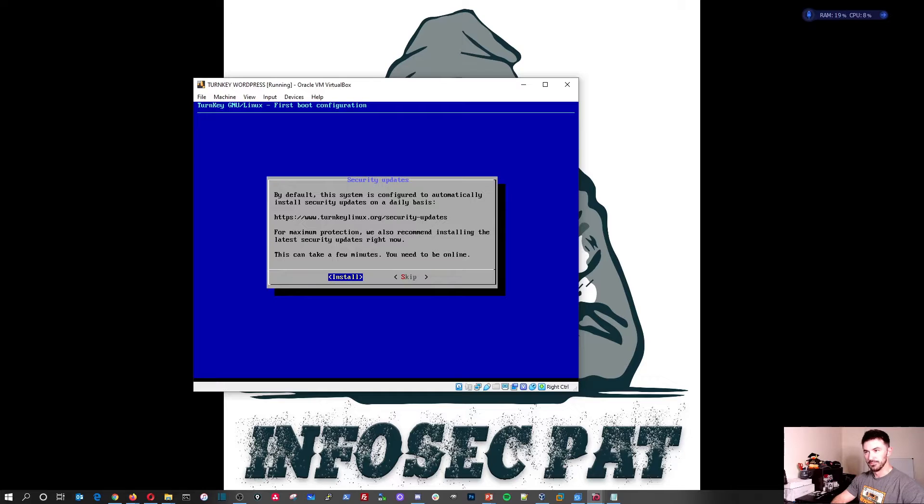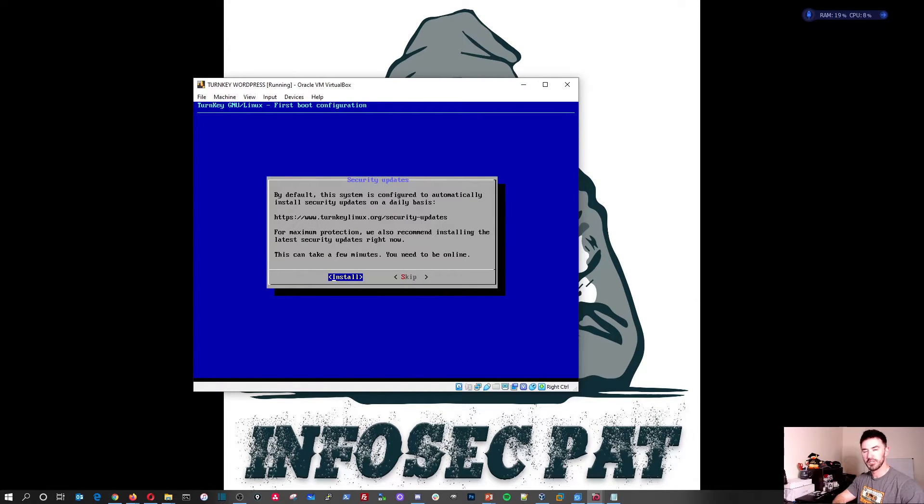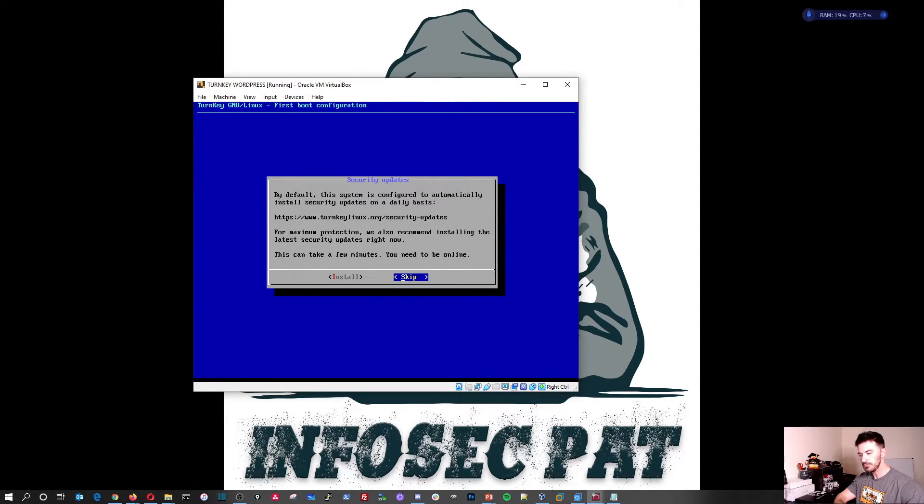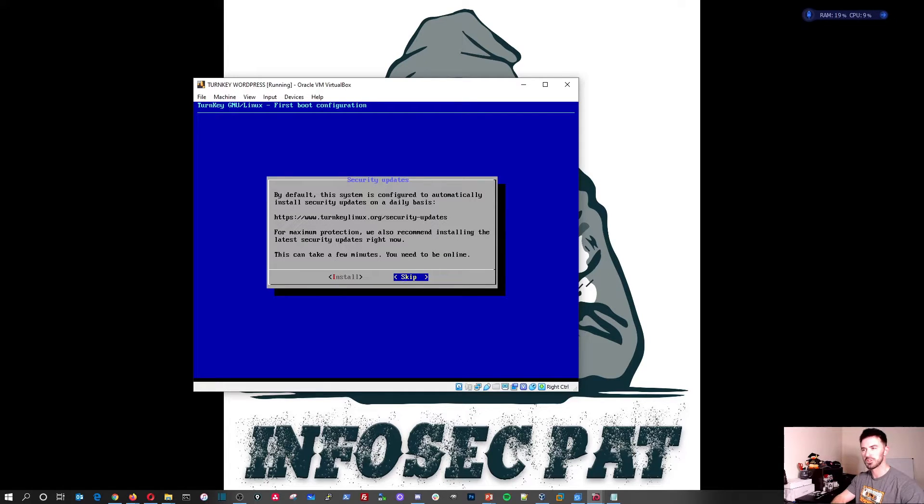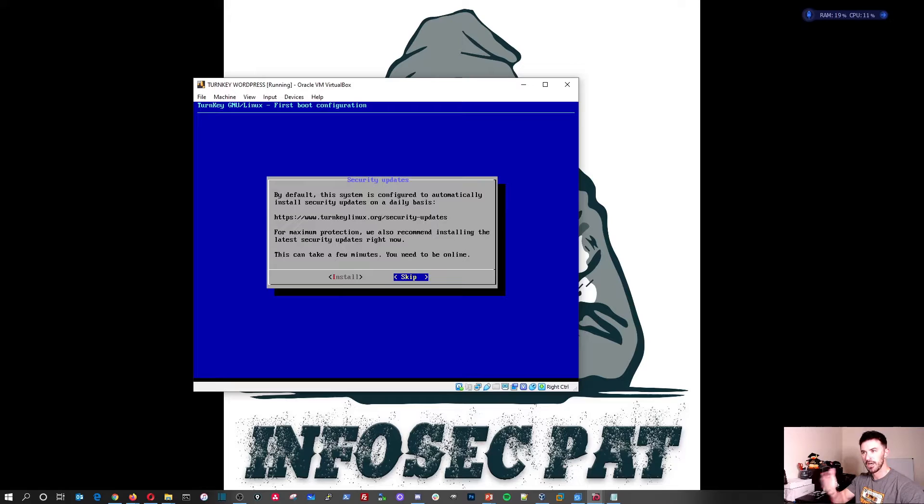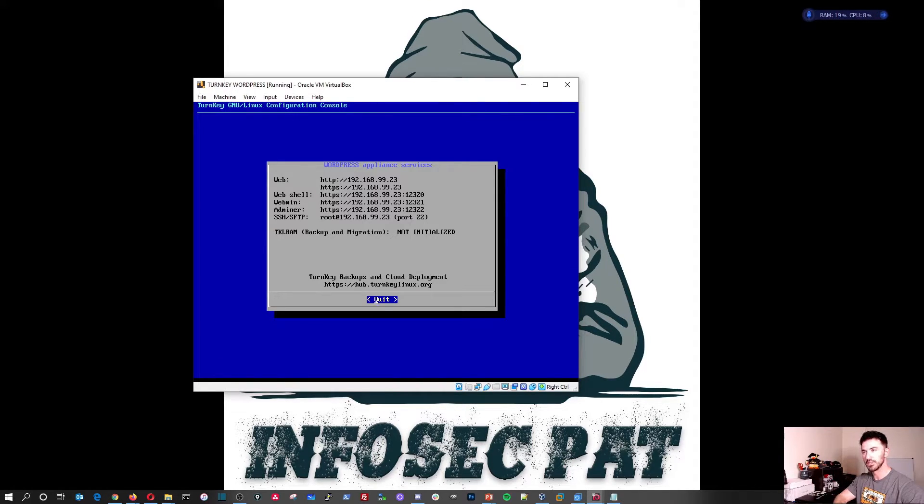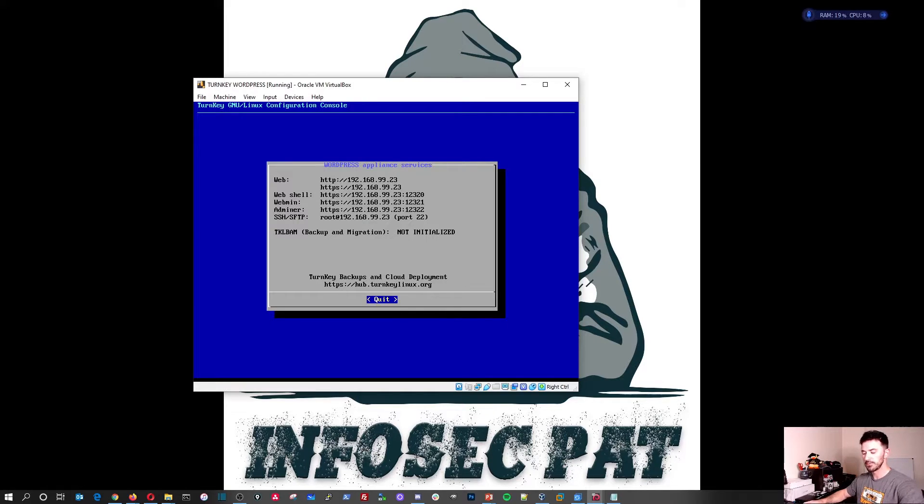Same thing here. I can skip this. And then install... You know what, we won't install the updates because in the next video we'll scan this and see if there's any vulnerabilities. So let's go ahead and skip this. I don't want to take too much of your time and my time tonight. I just want to get this up and running for the next video so we can be all good. All right, perfect.